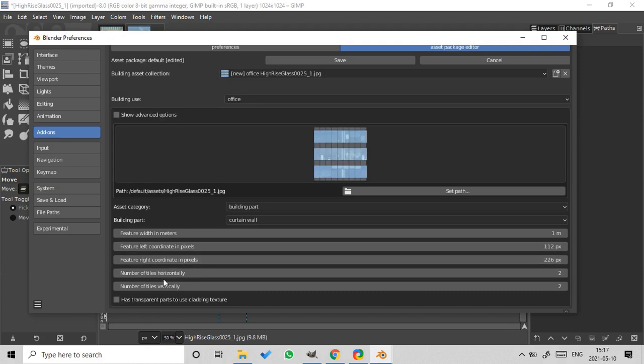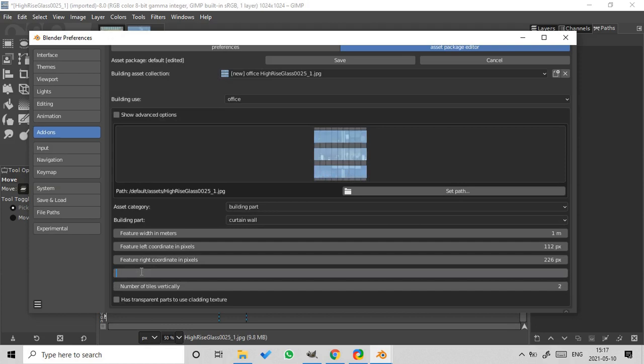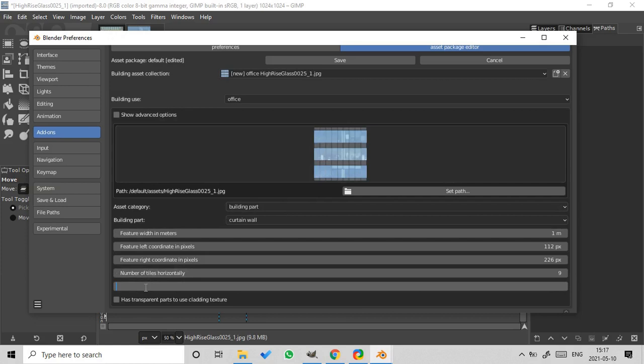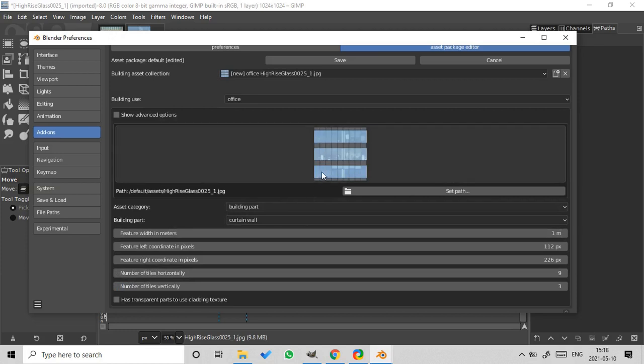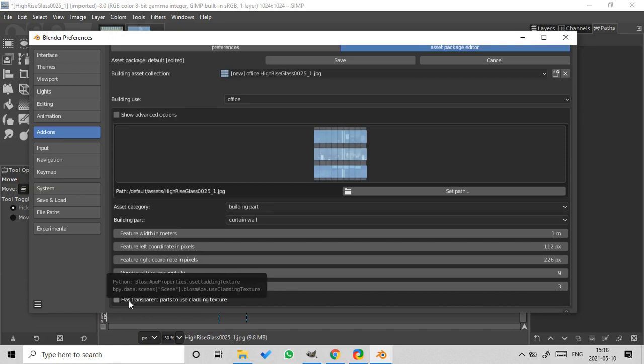Okay, now let's count the number of tiles horizontally. So 1, 2, 3, 4, 5, 6, 7, 8, 9. And we have three tiles vertically. We don't have a transparent part in our texture. So the field has transparent parts to use cladding texture is already unchecked.